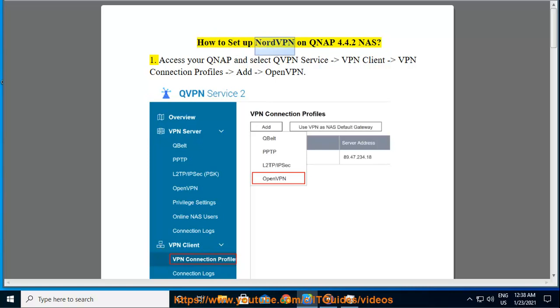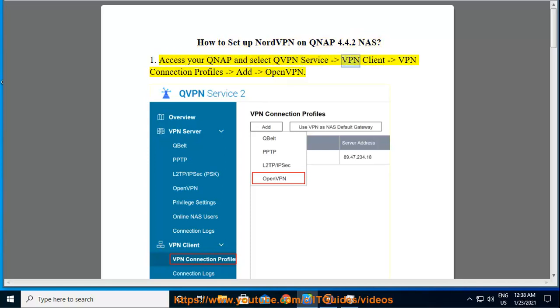How to set up NordVPN on QNAP 4.4.2 NAS. Step 1: Access your QNAP and select QVPN Service, then VPN Client, VPN Connection Profiles, Add, and OpenVPN.